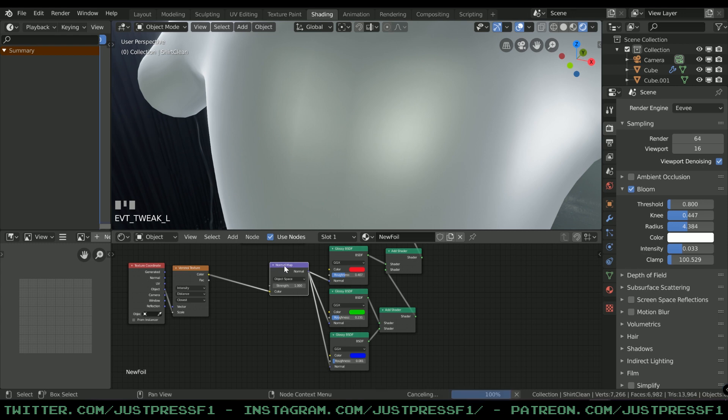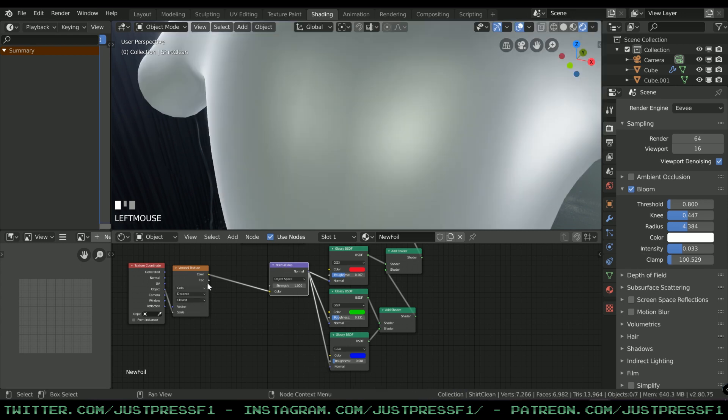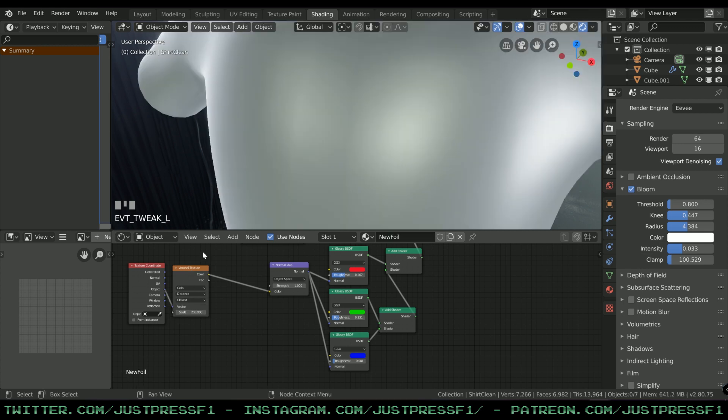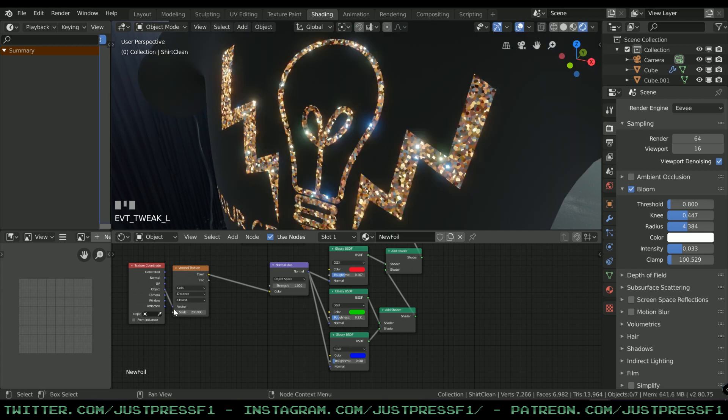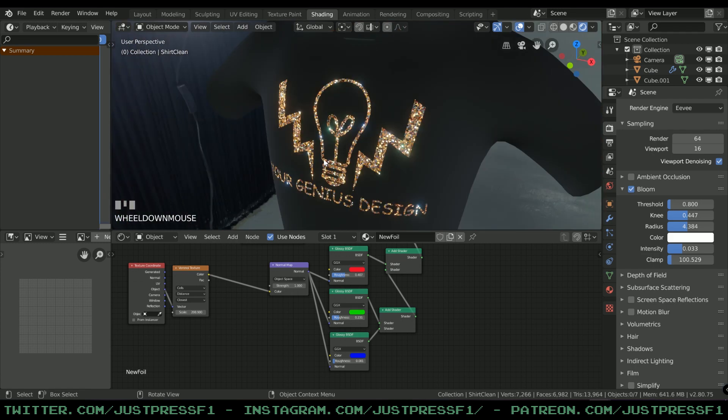I'm gonna use Cells because that was the one we used. This one should not be on Scale, this should be Vector. And there you go - now you're starting to get this sparkly stuff.